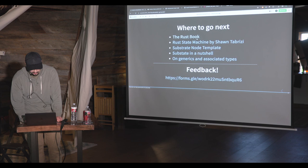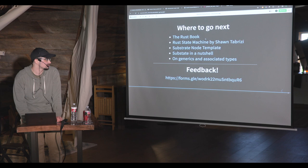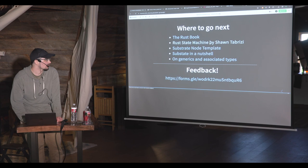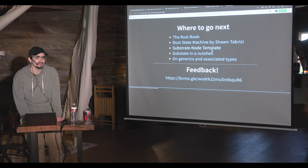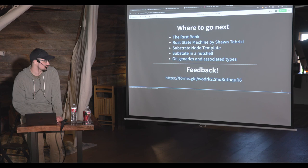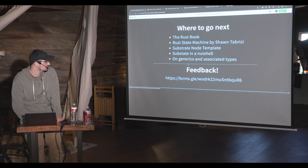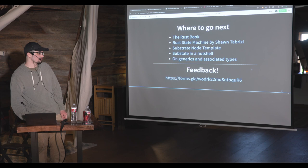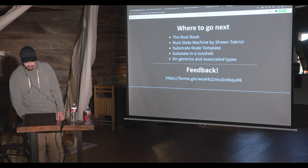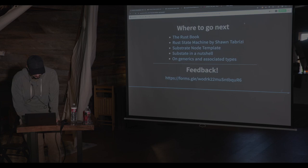Where to go next: the Rust Book is the number one resource. There's also a cool 'Building a Rust State Machine from Scratch' tutorial by Shawn Tabrizi, one of the core Polkadot developers. The Substrate Node Template is worth trying if you're brave — run cargo build and your blockchain starts running locally. There are also good blog posts like 'Substrate in a Nutshell' and an article on generics and associated types. The feedback form for this workshop is available as well. Thank you all!